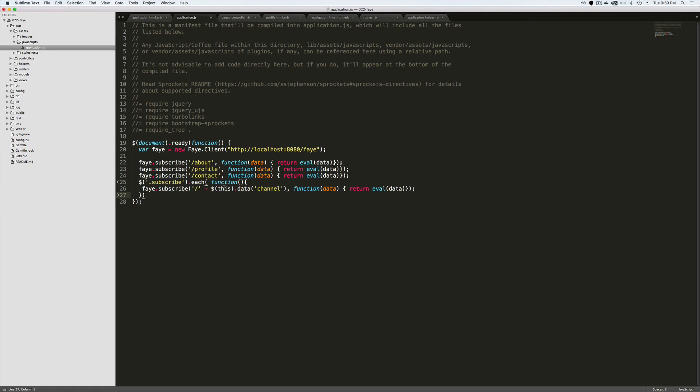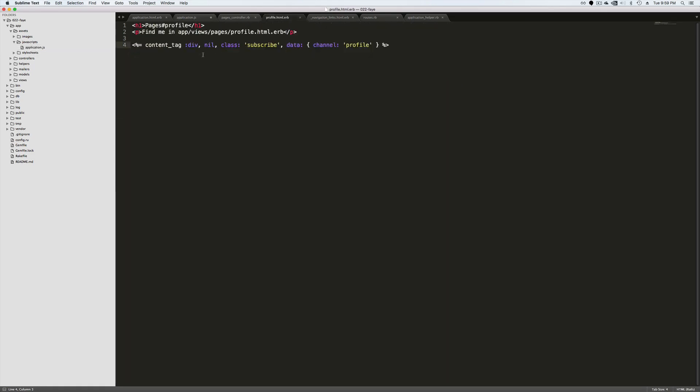Now doing something like this, you'll have a data channel that you're actually subscribing to. So in our profile view, we can have a content tag where we're calling it a class of subscribe. Then we're passing in a data channel and in this case, I'm calling it profile.